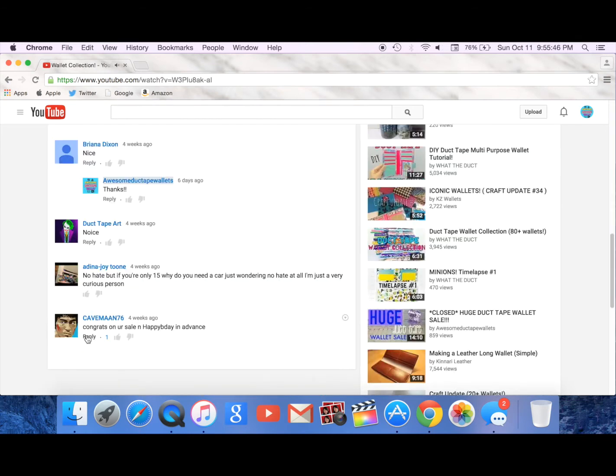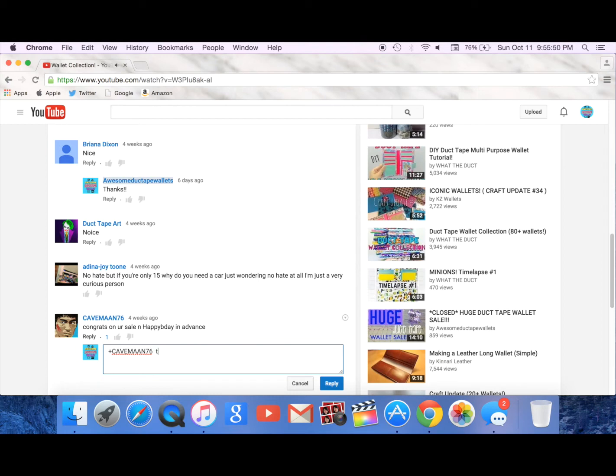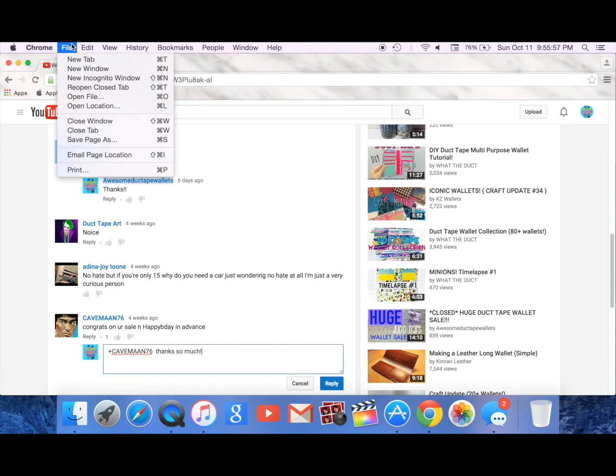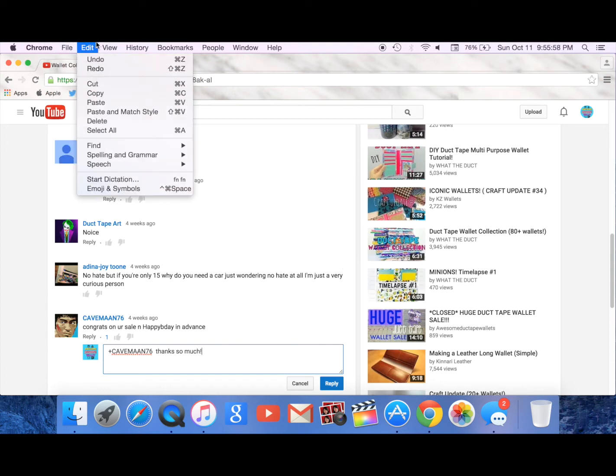I'm going to reply to caveman76. So I'm going to say thanks so much exclamation point.